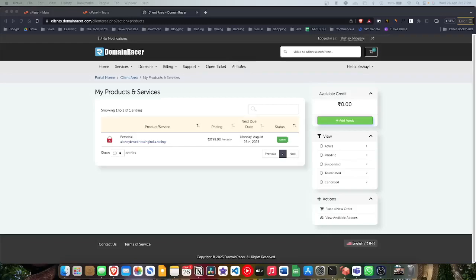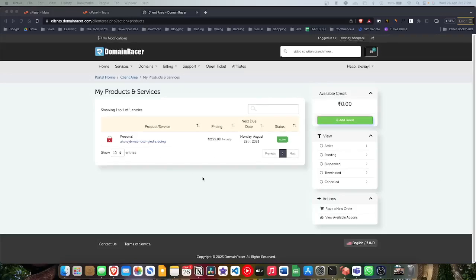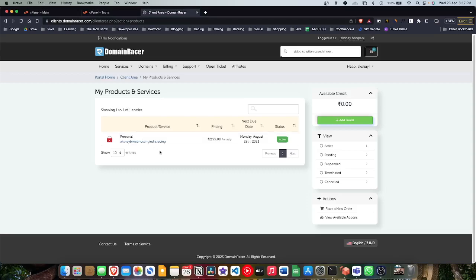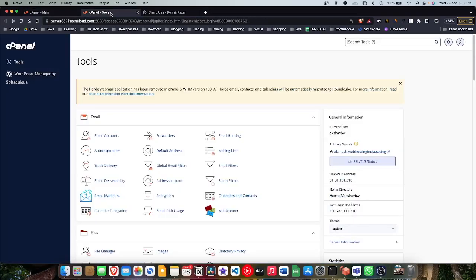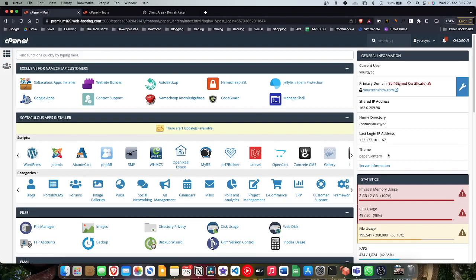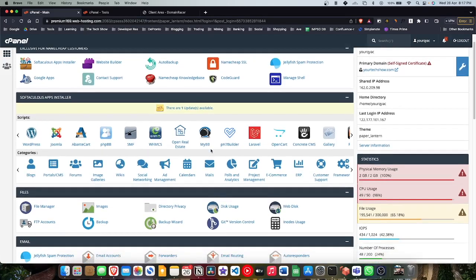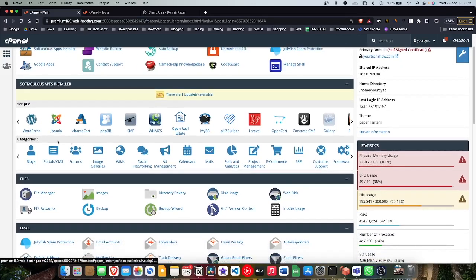Hey what's up guys, this is Akshi and today we have with us Domain Racer personal web hosting service. We are transferring my WordPress website from Namecheap to Domain Racer, so this guide will allow you to transfer from one cPanel to another.